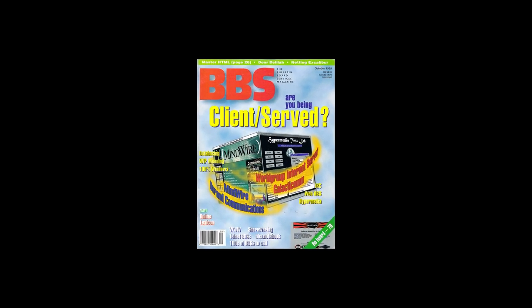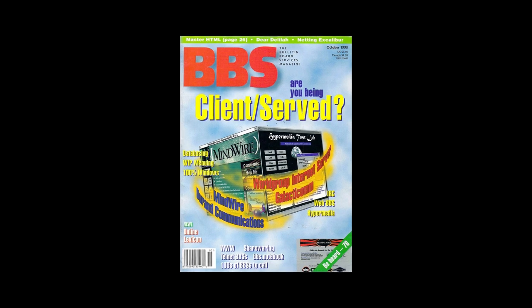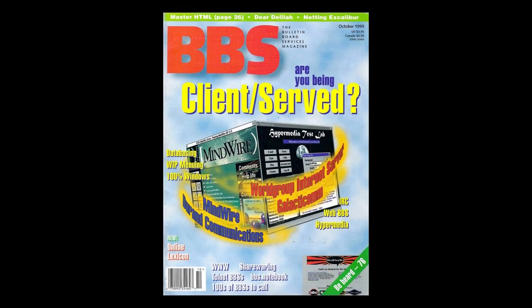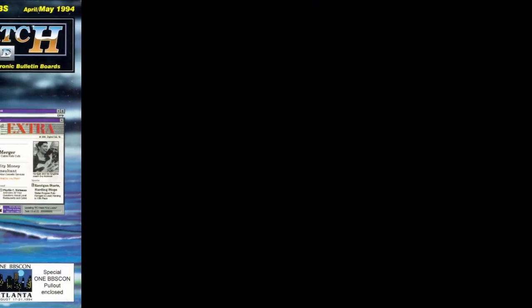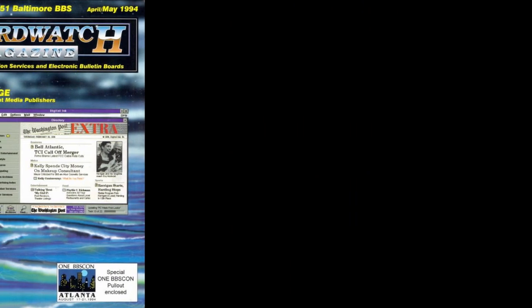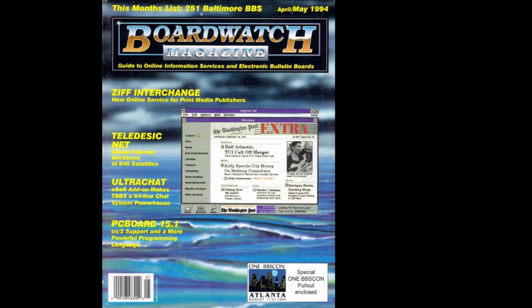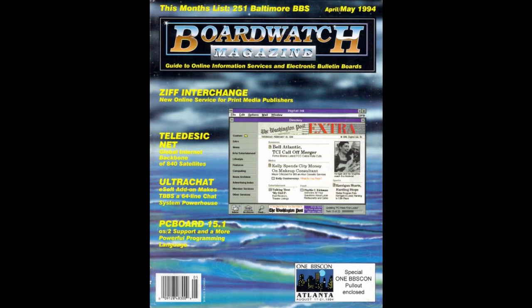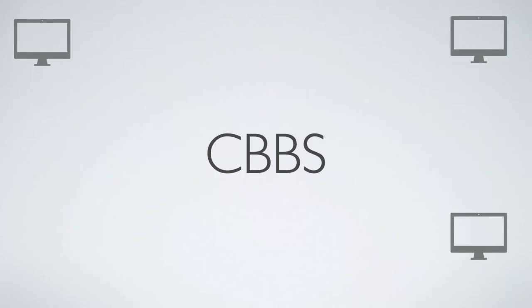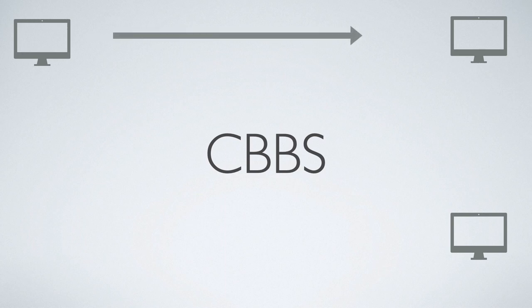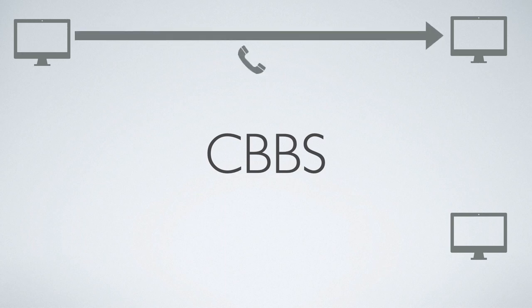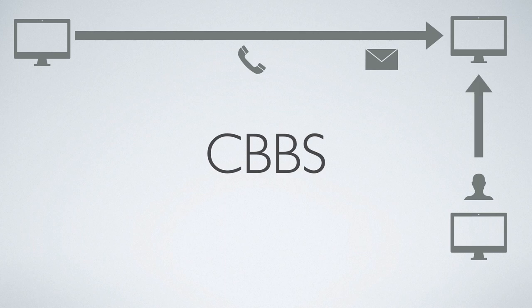CBBS officially went online on 16th February of 1978. The two developers announced their creation to the world in the November 1978 issue of Byte magazine. The article created a storm among hobbyists and hackers. It wasn't long before others began building clones of CBBS. The resulting software called CBBS allowed personal computer owners with modems to dial in to a dedicated system and leave messages that others would see later, when they in turn dialed up the BBS.